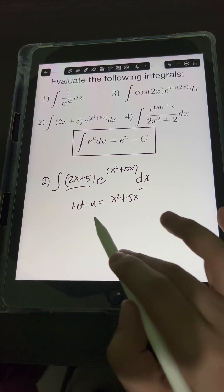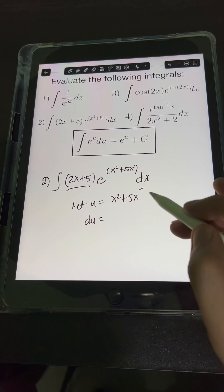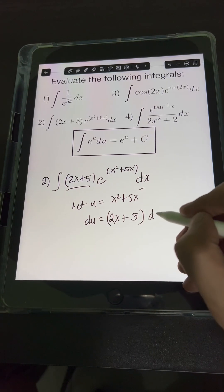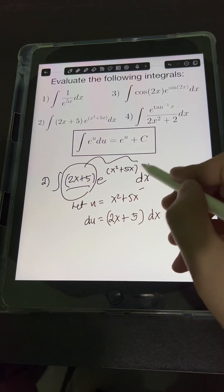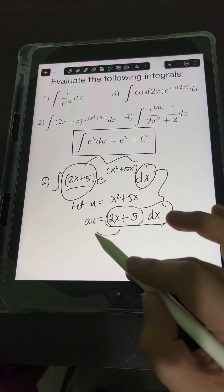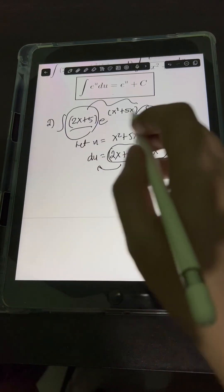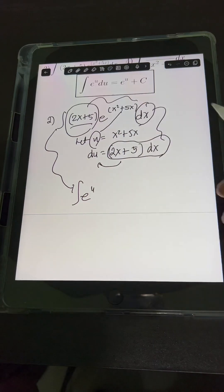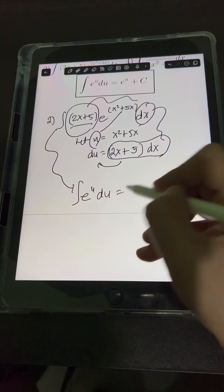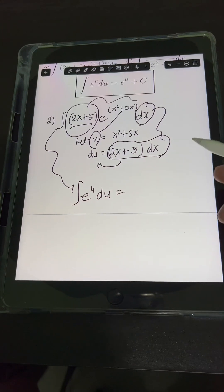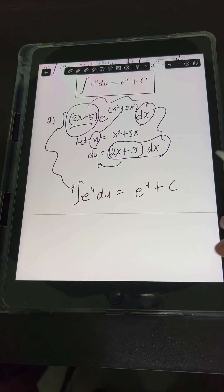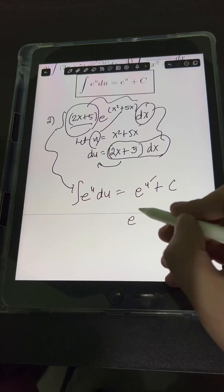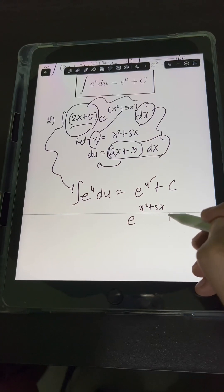Taking the derivative of both sides: du equals the derivative of x squared plus 5x, which is 2x plus 5, then dx. So 2x plus 5 dx is now equivalent to du. Substituting, we have the integral of e raised to u du. Applying the standard formula, this equals e raised to u plus c. Substituting back u equals x squared plus 5x, the final answer is e raised to (x squared plus 5x) plus c.